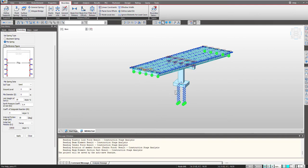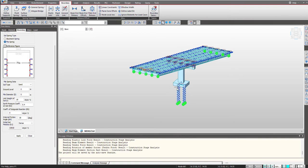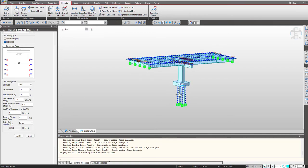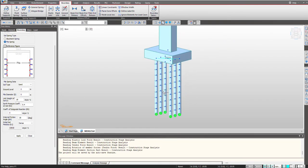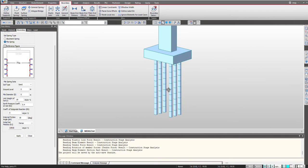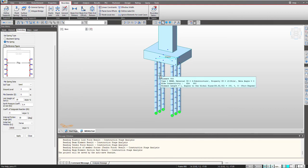And another important thing that we will be focusing on is the soil structure interaction. So as we know that these piles will be beneath the ground level and hence will be surrounded by the soil. So it is important that we provide the soil properties as well to these piles according to which the deformation and the force transfer will be taking place.